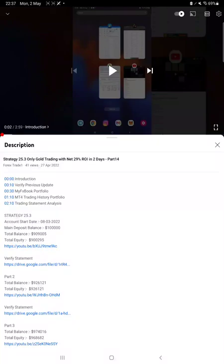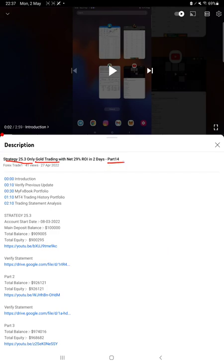Hello everyone, welcome to Forex Trade 1. Today we are updating Strategy 25.3, which is only gold trading, Part 15 update. Last video was Part 14 published on 27th of April, and within 3 to 4 days we